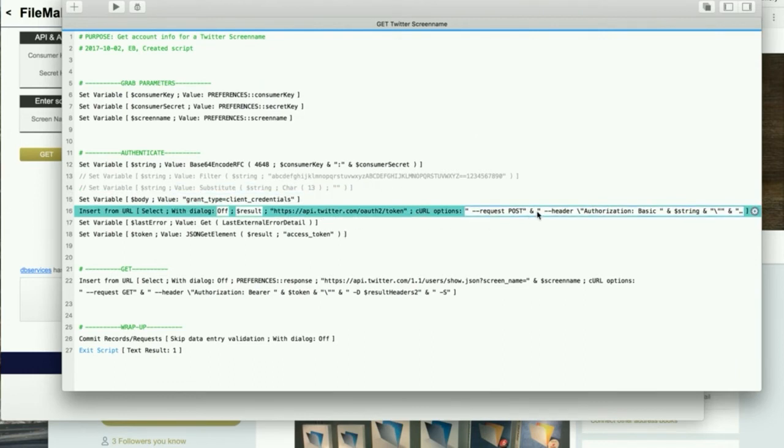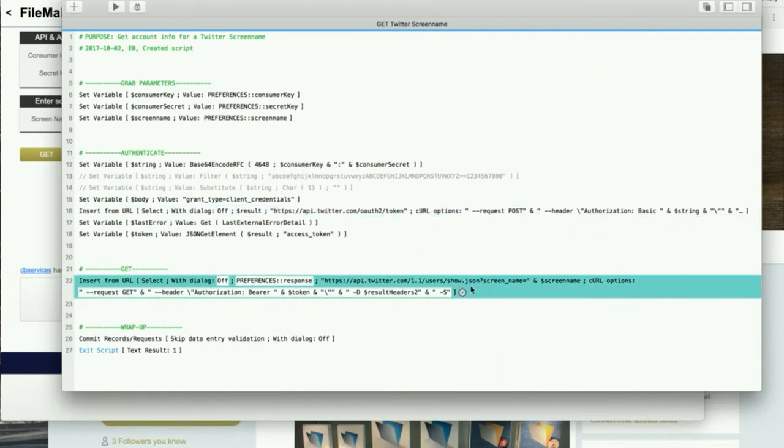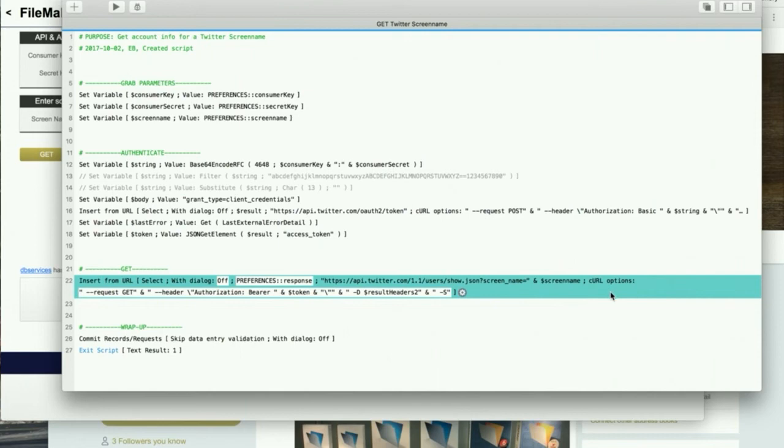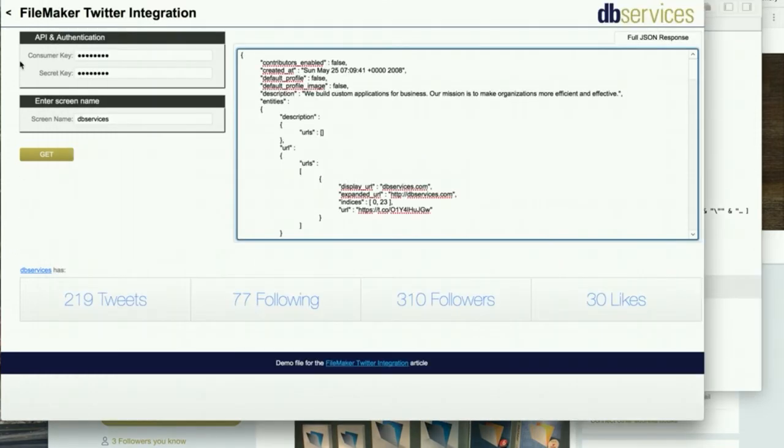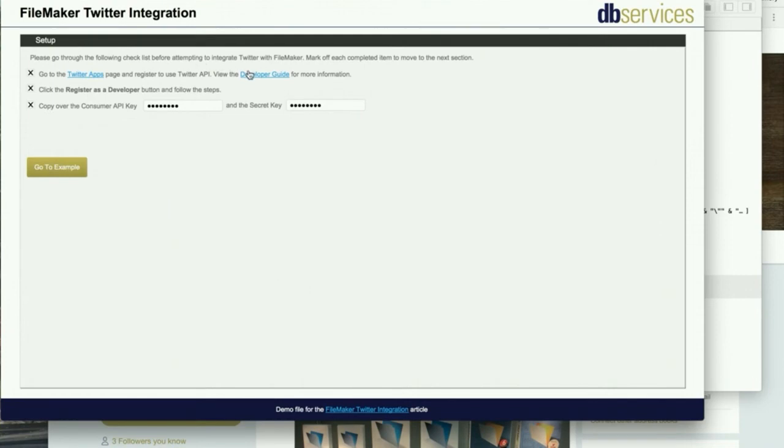And then we make a post which gets us back our authorization token. This token is used for further calls and the call that we're doing is json show screen name, which looks like this: https api.twitter.com, that's the URL endpoint. If you want to learn more about other endpoints or other things you can do with the twitter API, that is linked in the demo file as well with the developer guide.